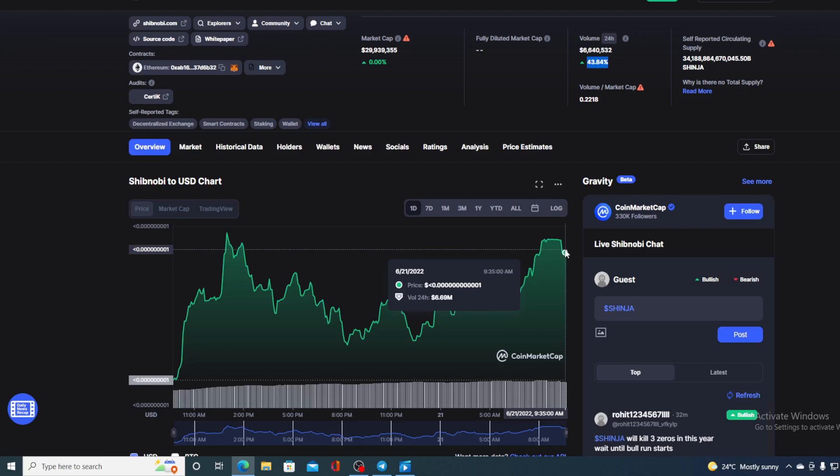But first of all, I would need to say that I am not a financial advisor. So, if you are willing to invest in any kind of cryptocurrency, you should do your own research on this. However, before we get back to the price predicting part, let me show you a bit wider time frame for this price movement of Shibnobi.